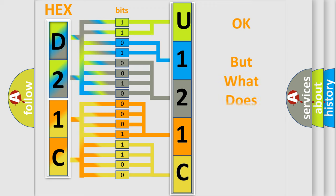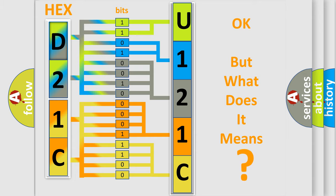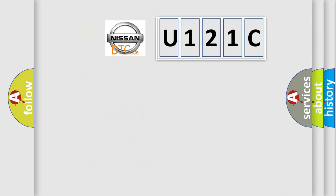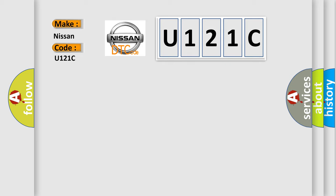The number itself does not make sense to us if we cannot assign information about what it actually expresses. So, what does the diagnostic trouble code U121C interpret specifically for Nissan car manufacturers?